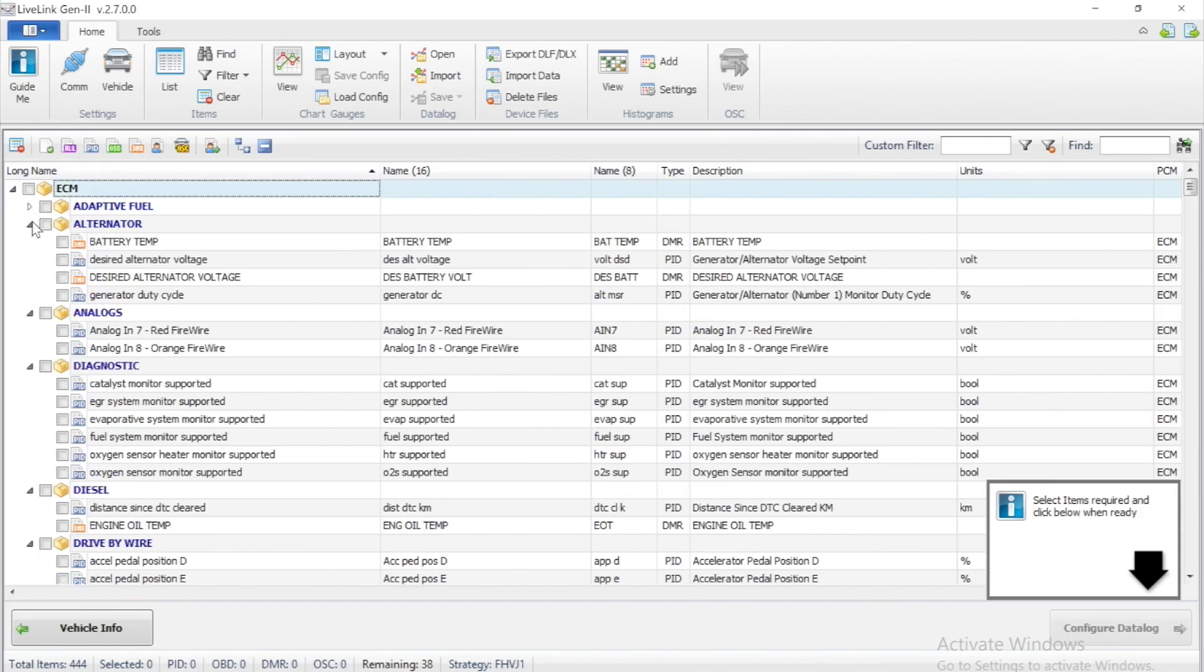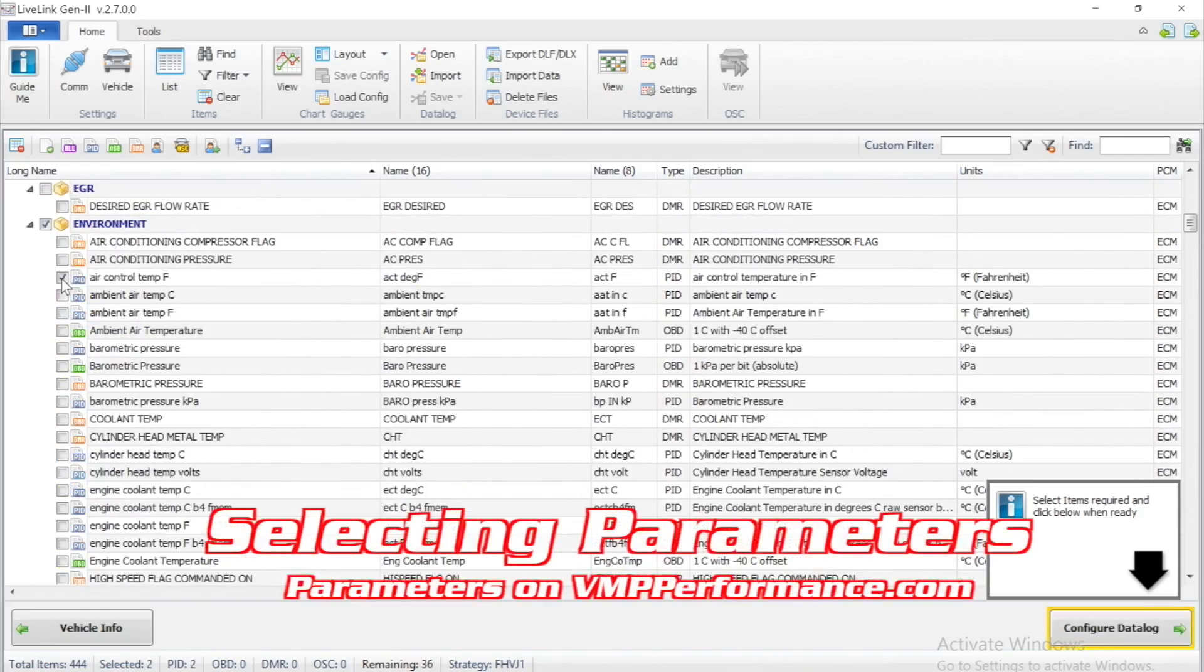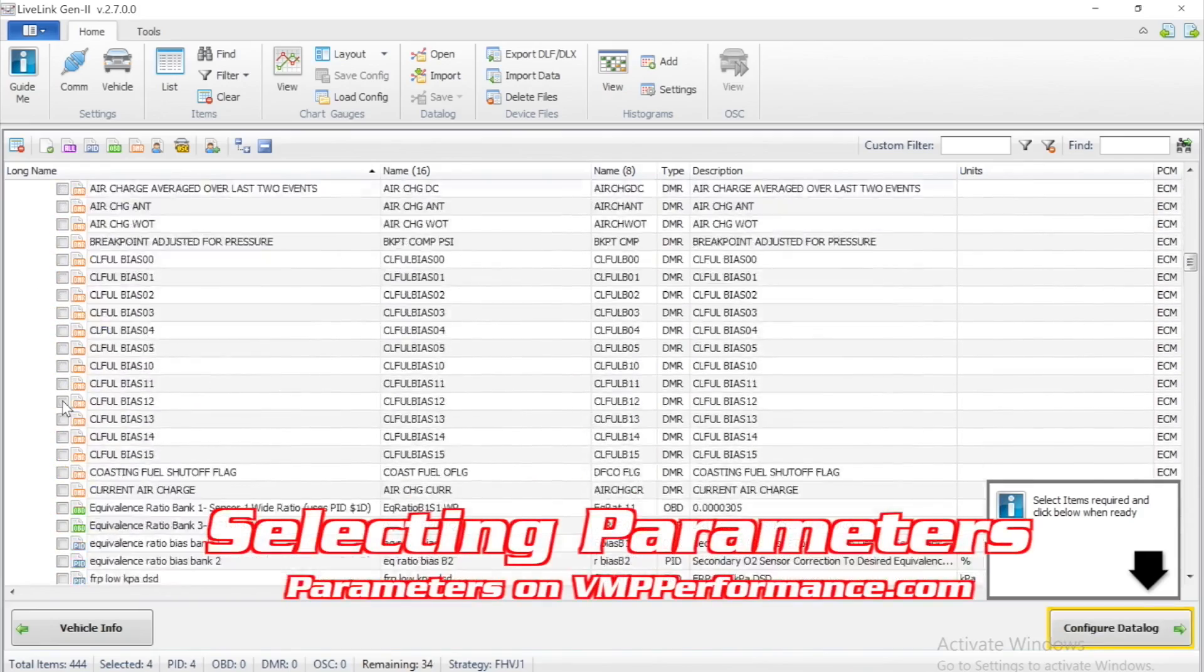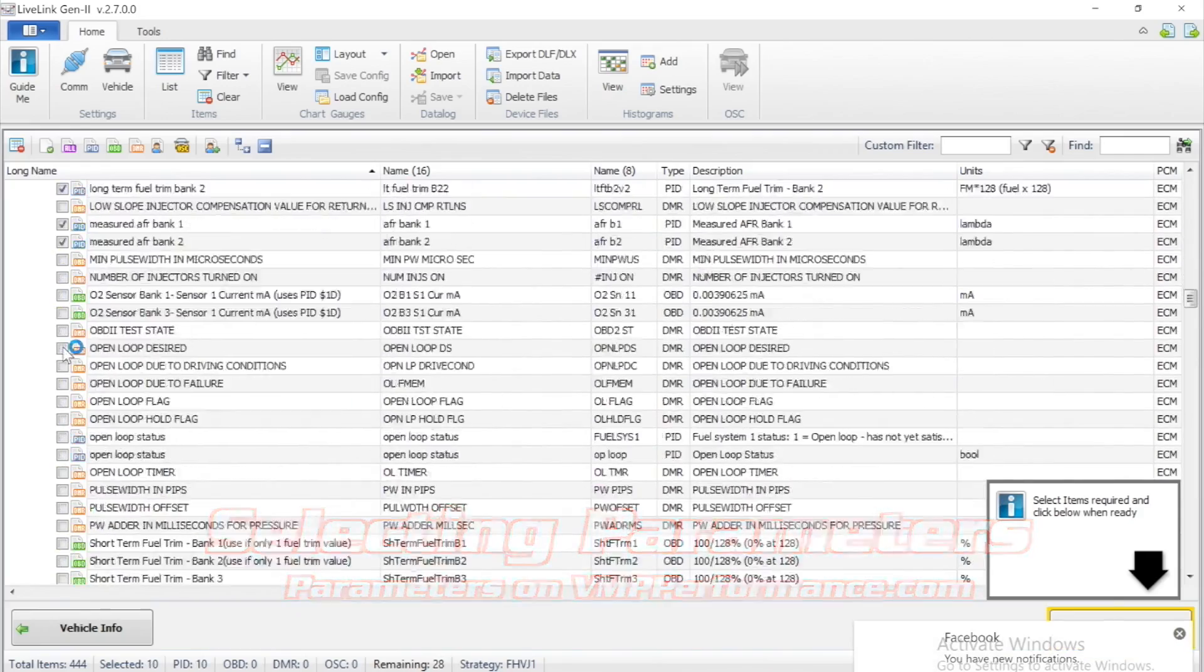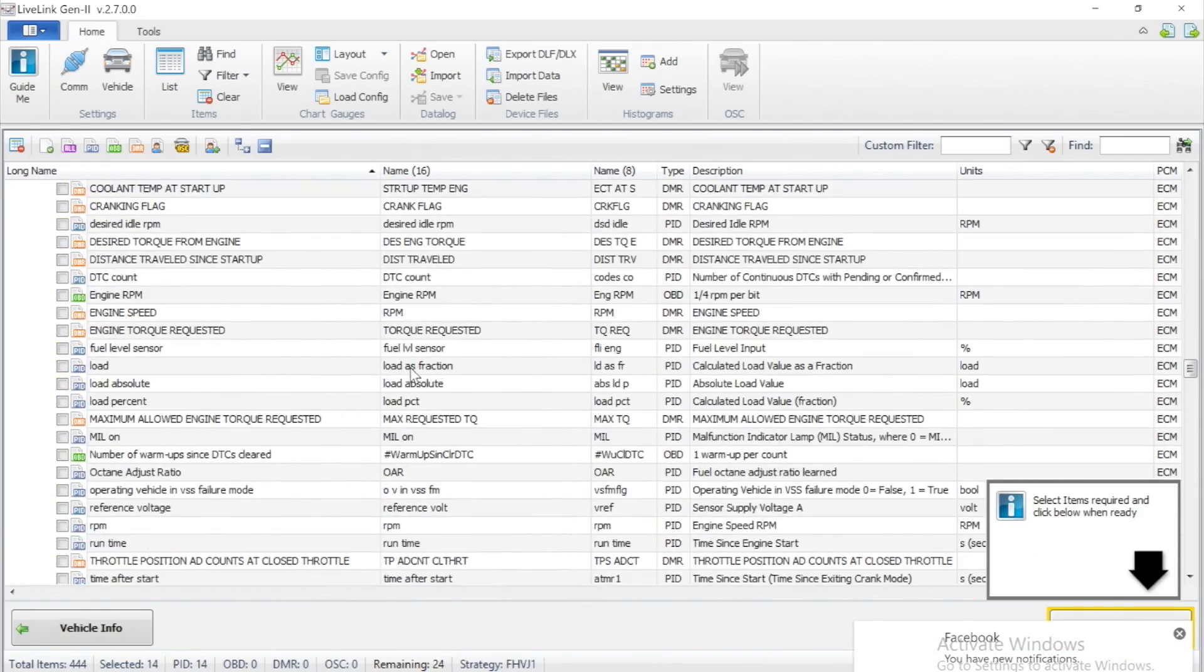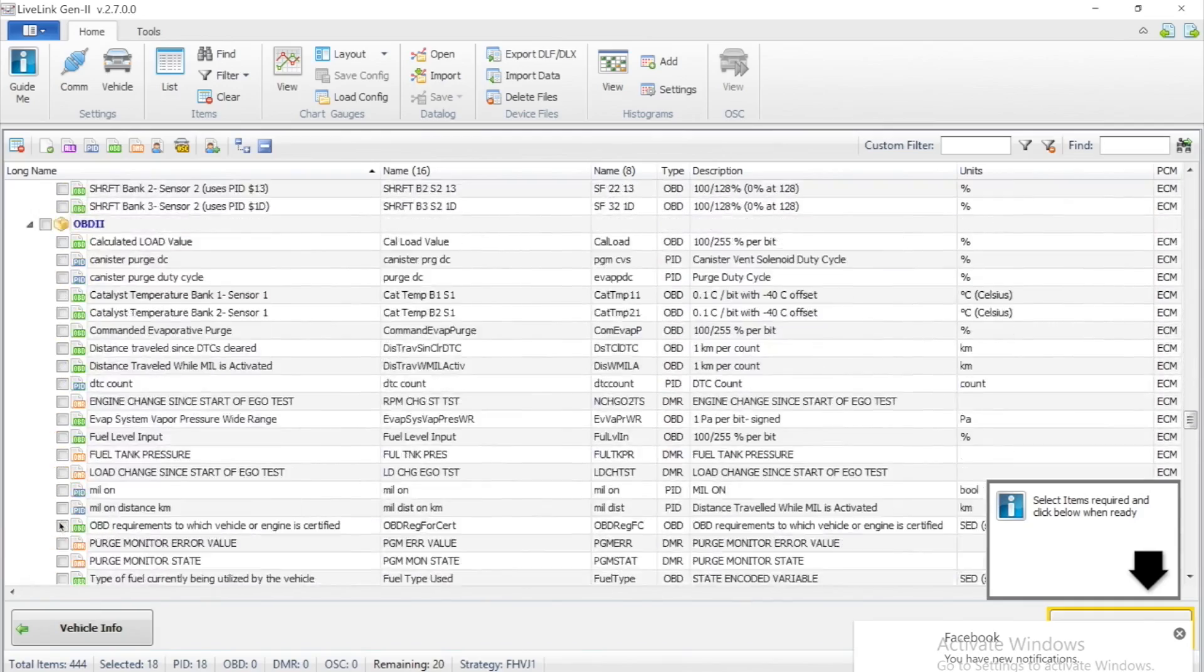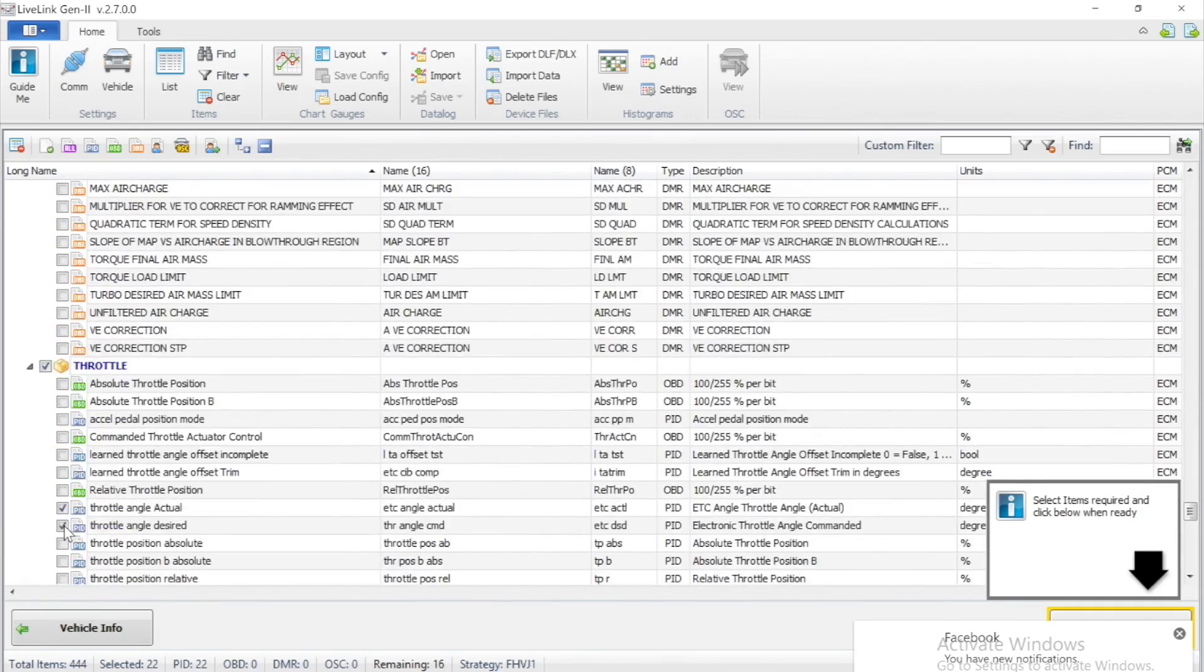From here we will go ahead and speed up this process, but we have a list available on VMPPerformance.com of which PIDs to select. This will allow us to see what is going on with the vehicle with various different parameters.